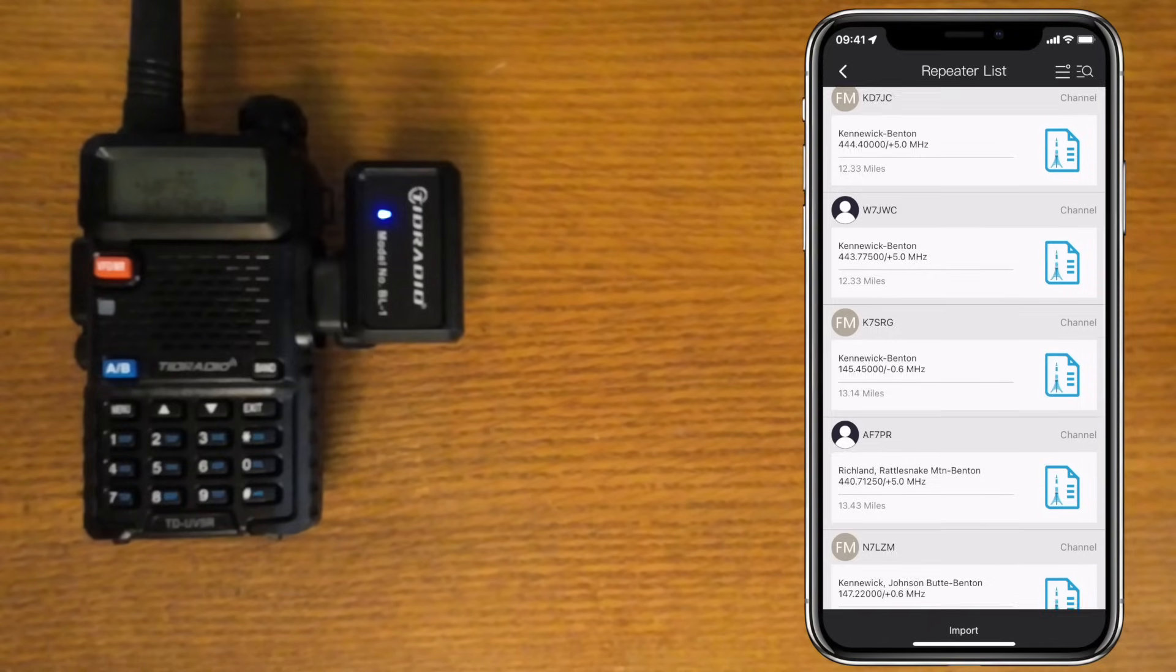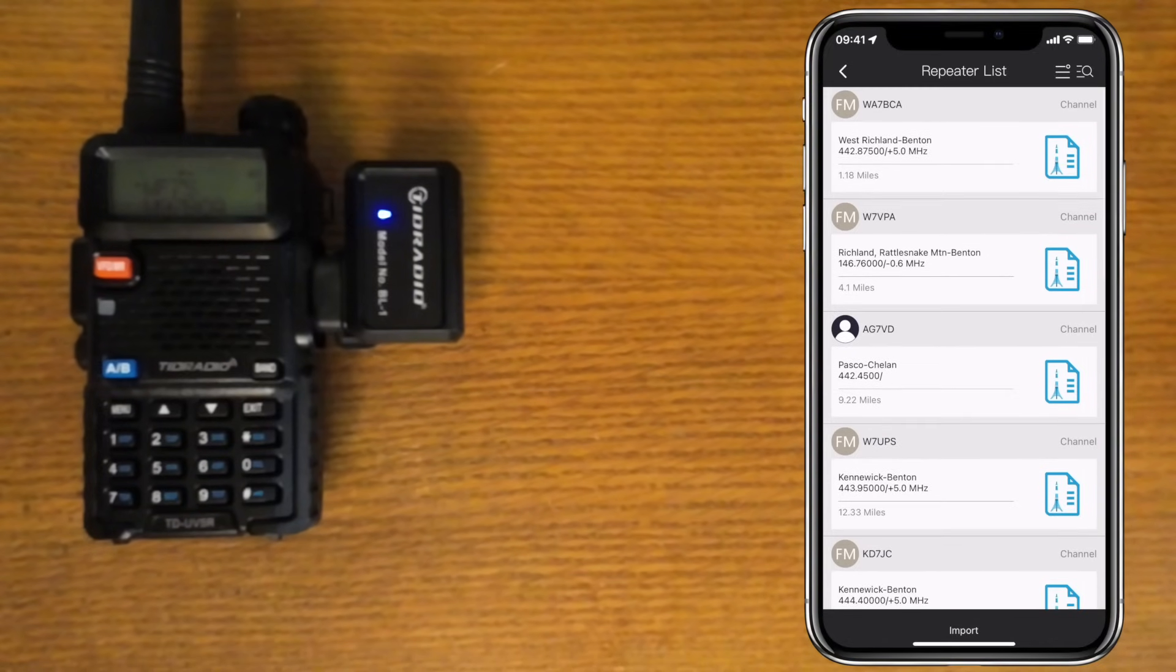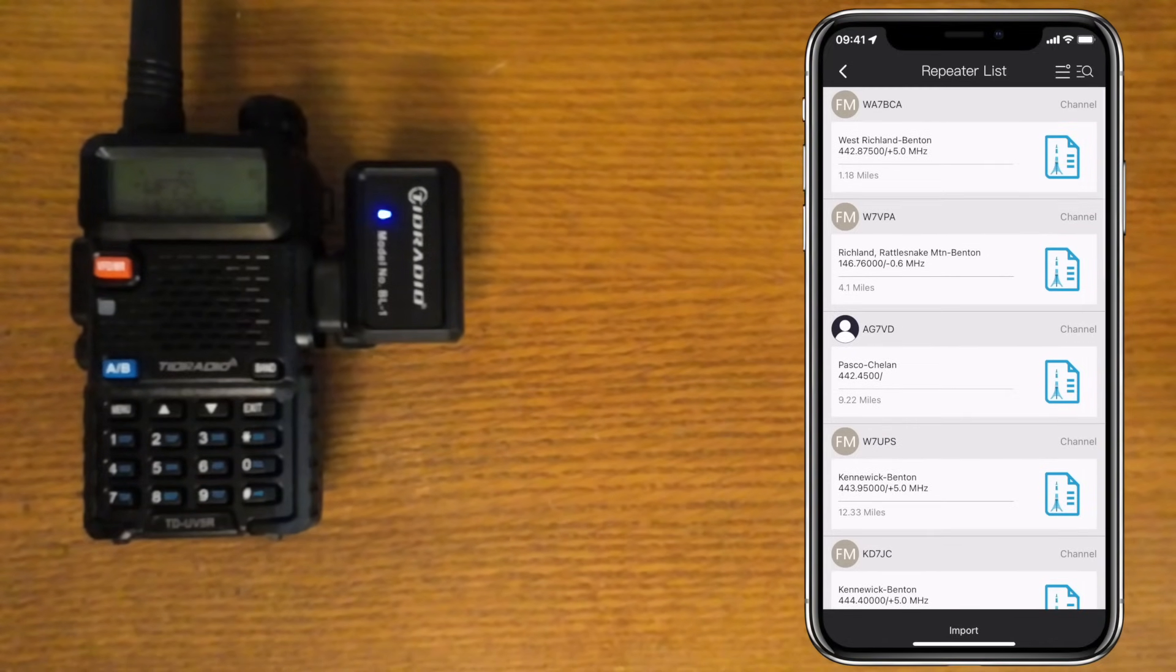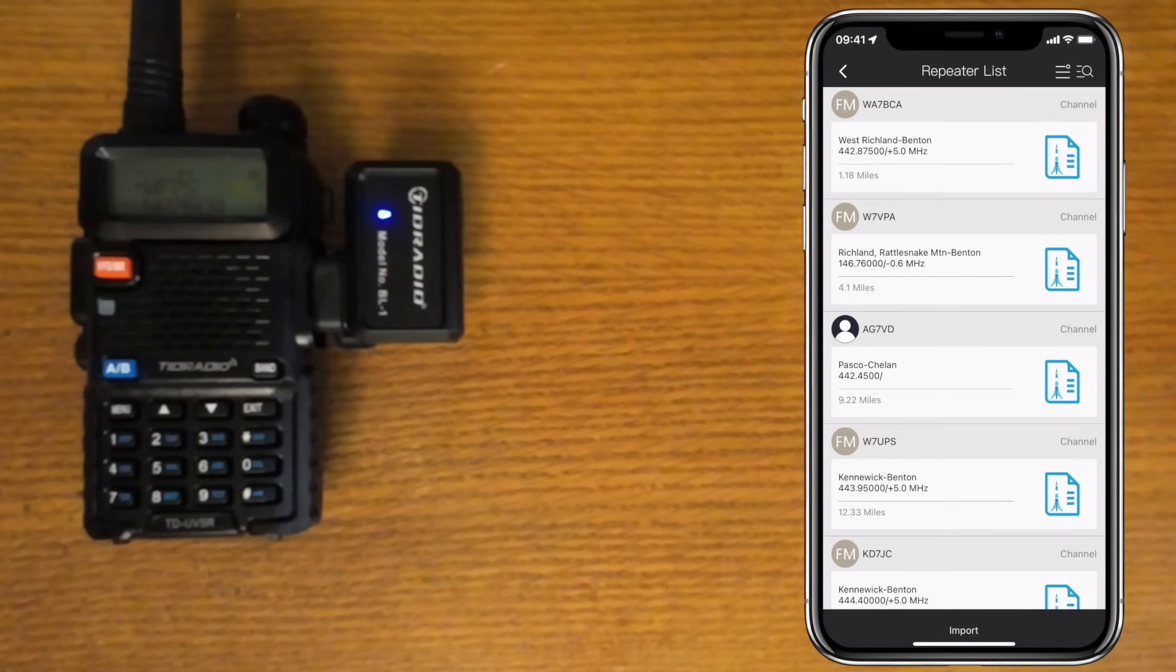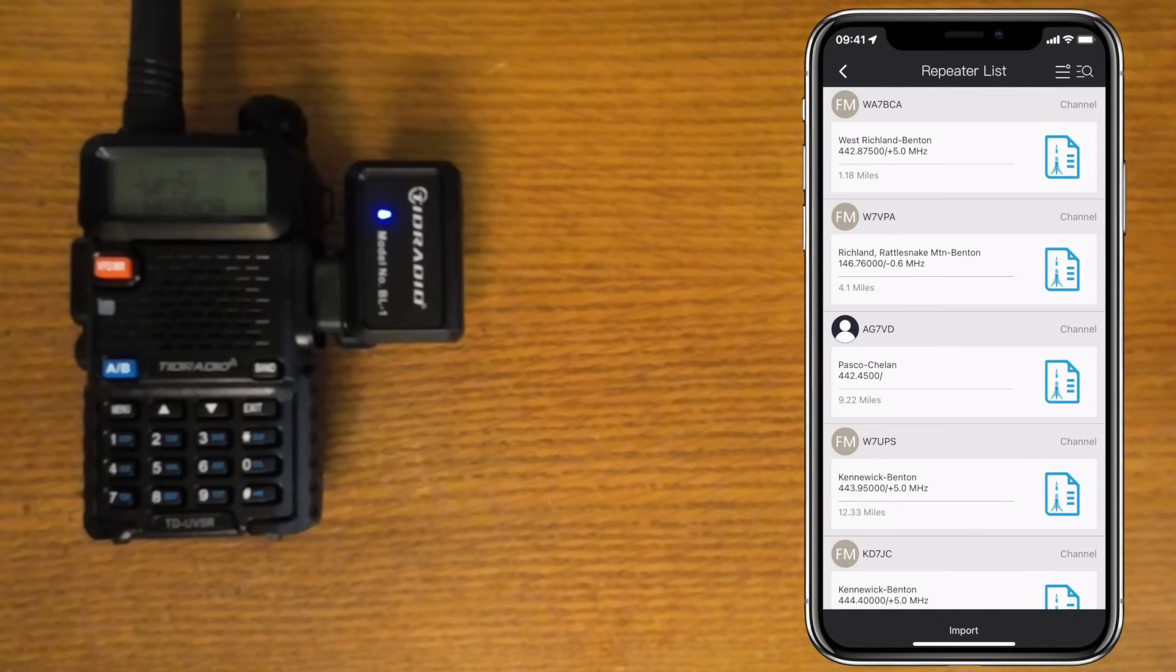The one thing I wish you could do is put in a location manually instead of it using your current position. That way you could plan a trip. It's still pretty cool that you can do this as is, but it's somewhat limiting.